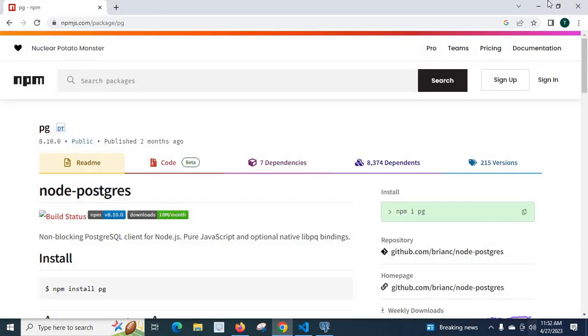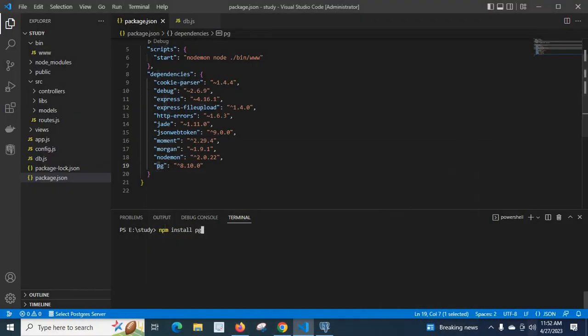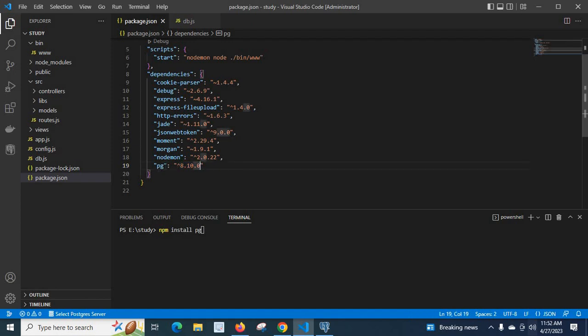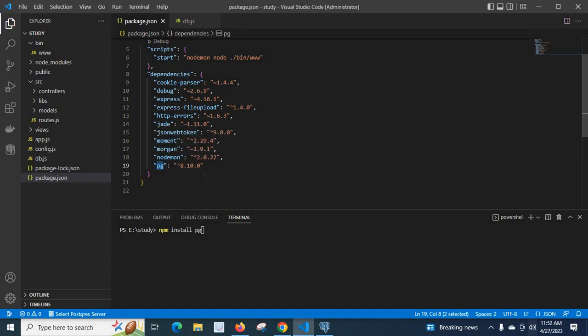We can use npm i or npm install, short form. I have already installed it, my current version is 8.10.0. Using this npm package I can connect my Node.js project to PostgreSQL database.